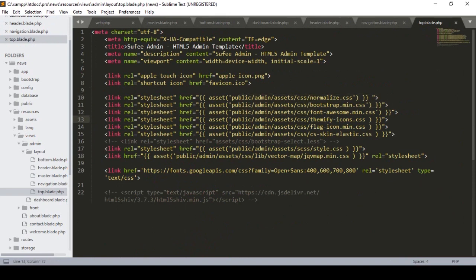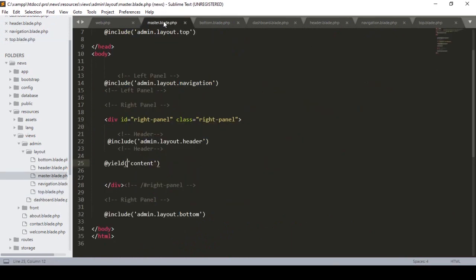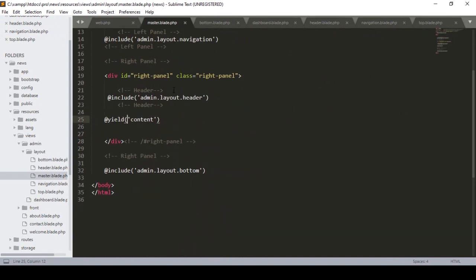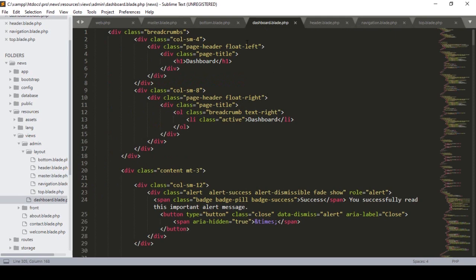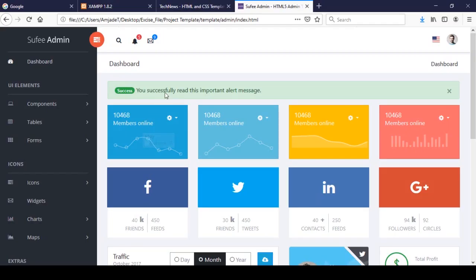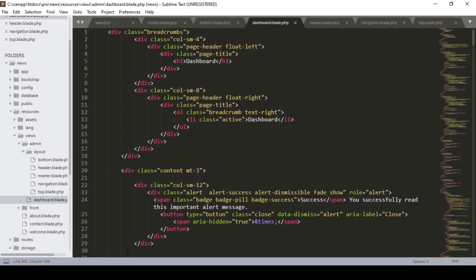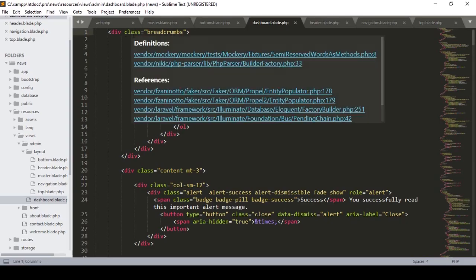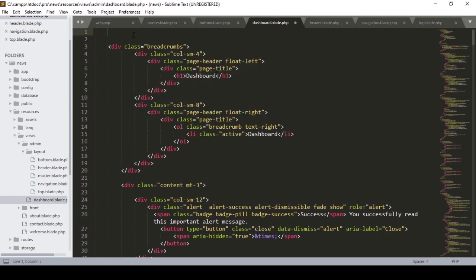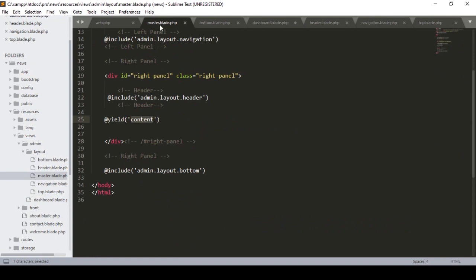Now we have to find our dynamic content area. There is a @yield where I defined an ID called 'content'. The dashboard part will be dynamic. To use this, we have to define that content using a section, but first we need to load the master blade by extending it.